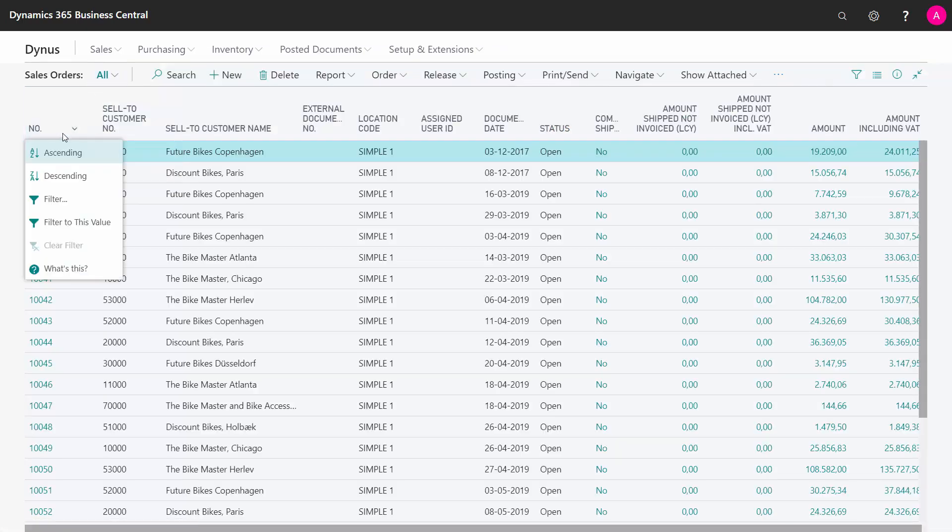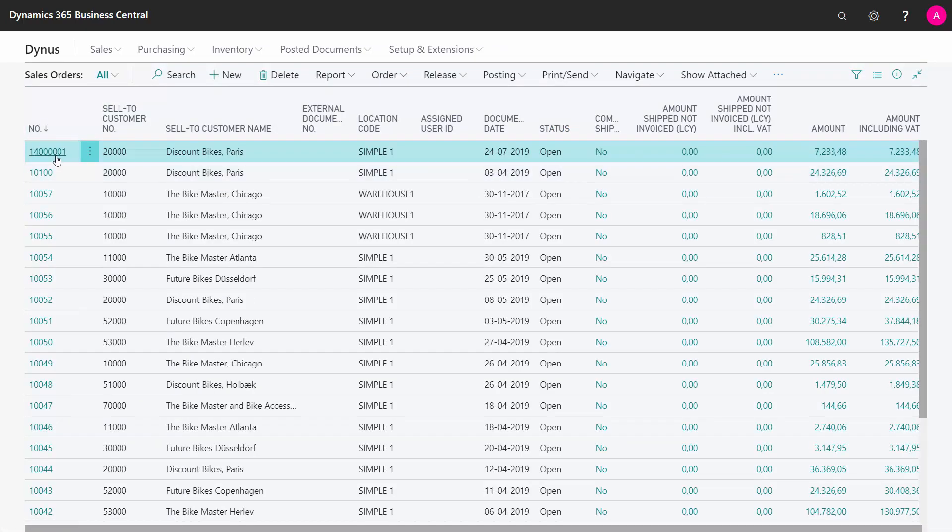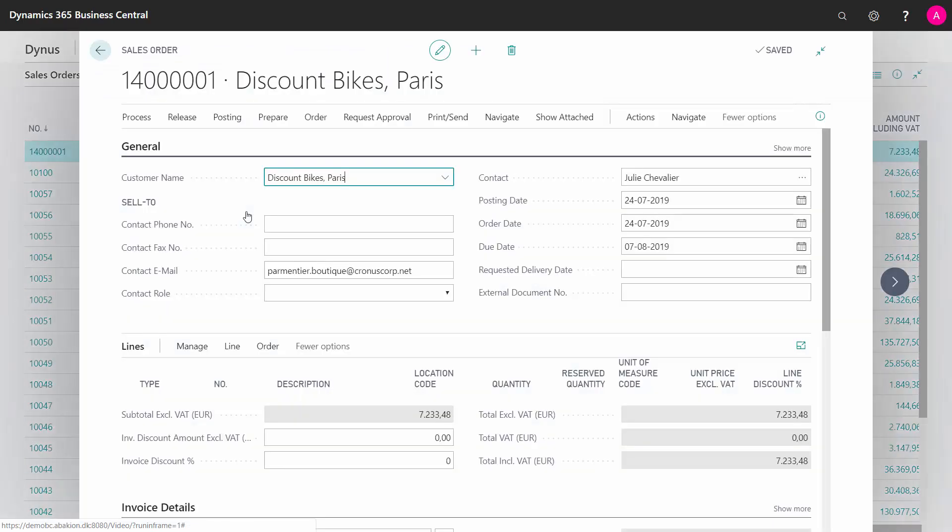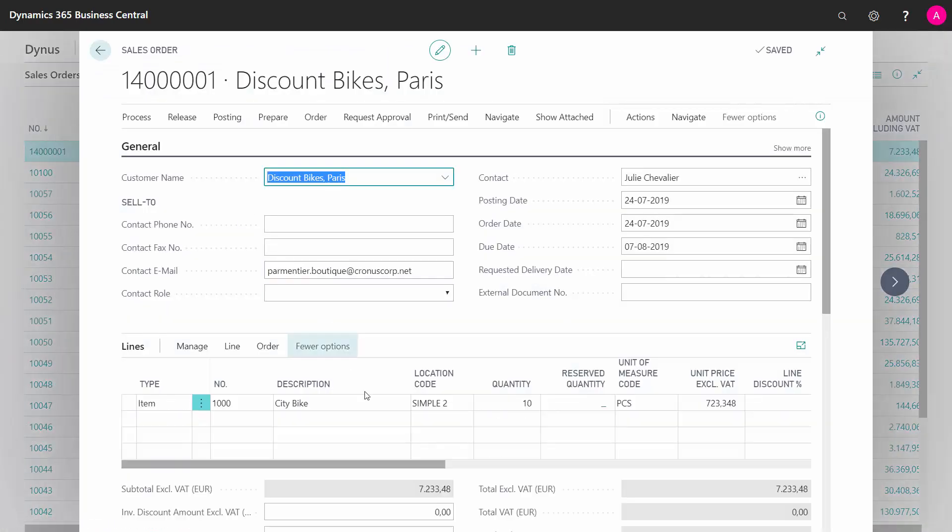I've made a sales order. We'll just find the sales order here. And the sales order is defined for whatever customer, and I want to sell a quantity of city bikes on location symbol 2. And I don't have any inventory on location symbol 2.